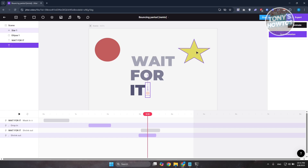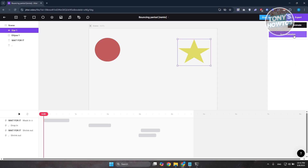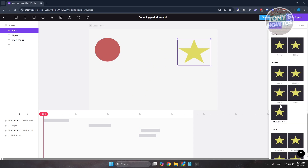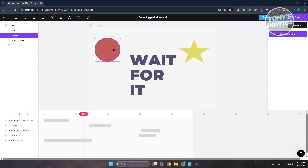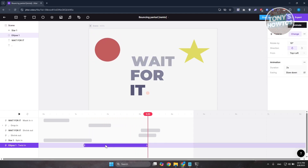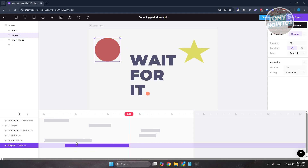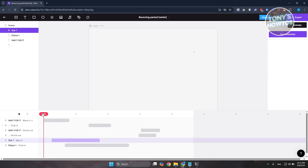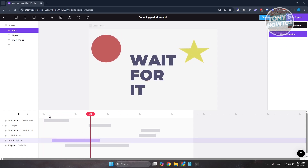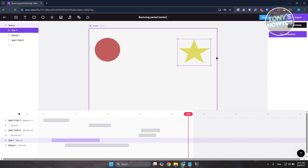For the star and circle, add entrance animations too. Select the star, click 'New Animation,' go to In, and choose 'Spin.' For the circle (ellipse), click 'New Animation' and choose 'Twist.' You can rearrange things on the timeline, then press play — and now we have a complete animation for all our elements.